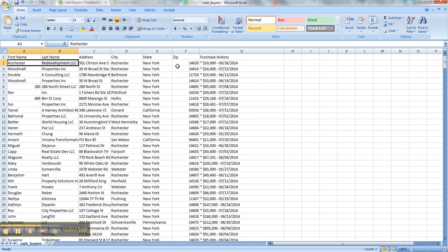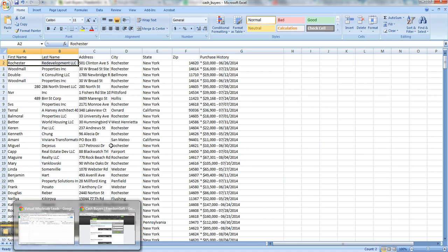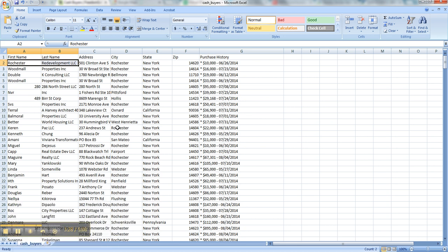And in that letter, you're going to state I have a deal at such and such address, cash deal, looking for a cash buyer. I mean, I'm going to do another video on what that should say and how you should do that.